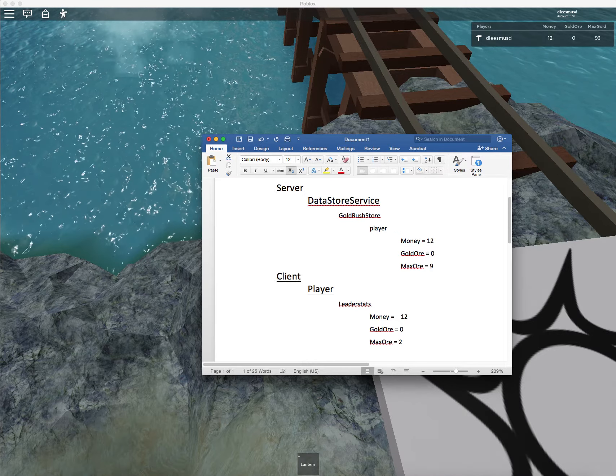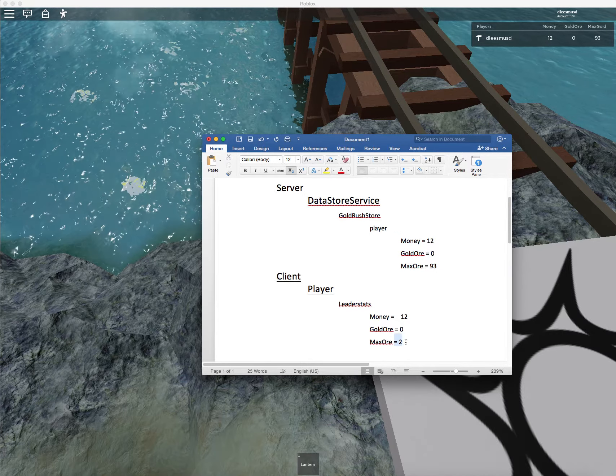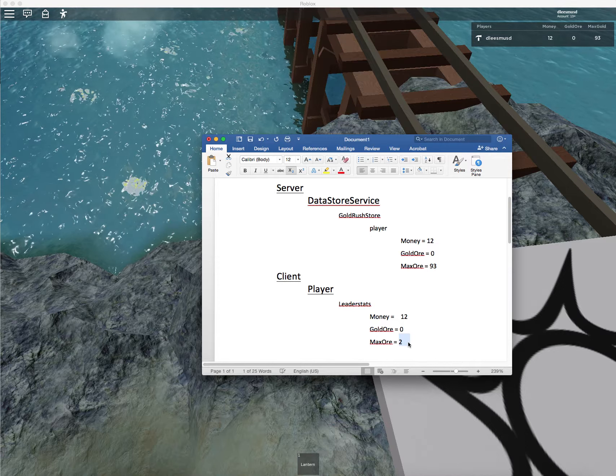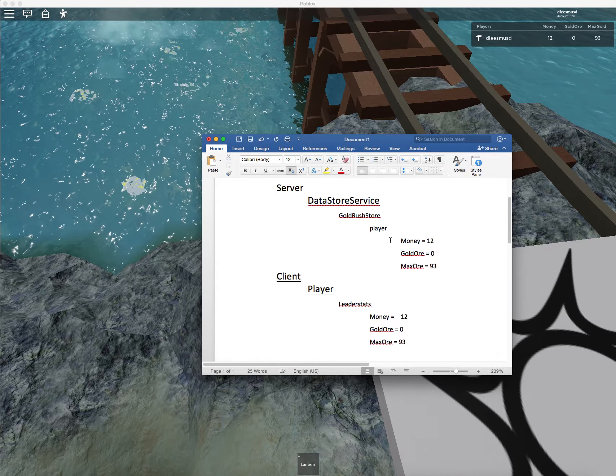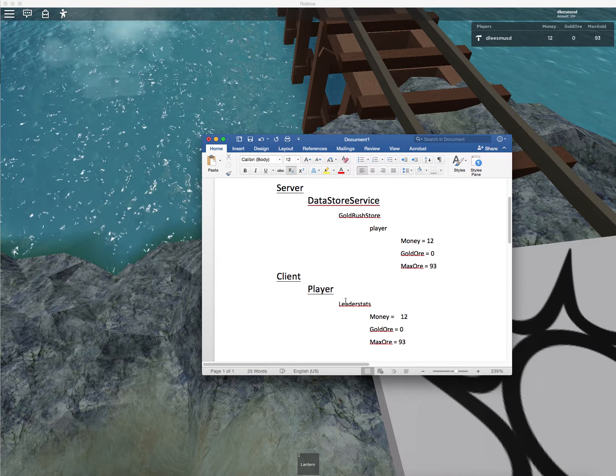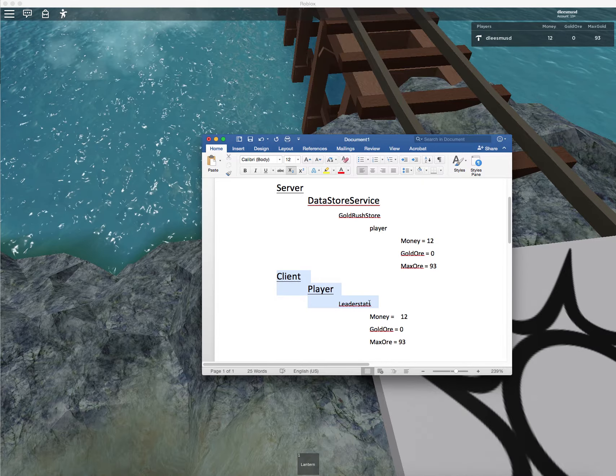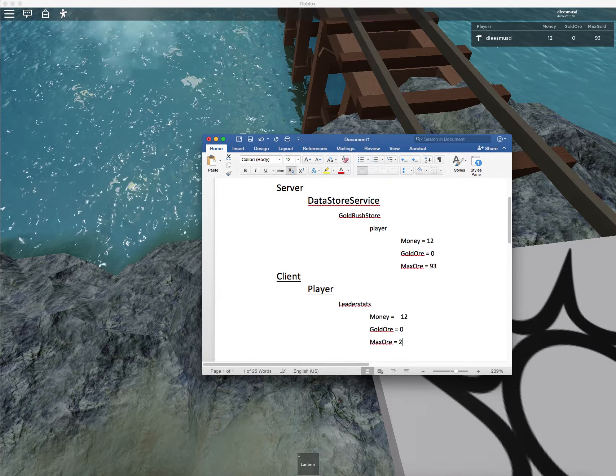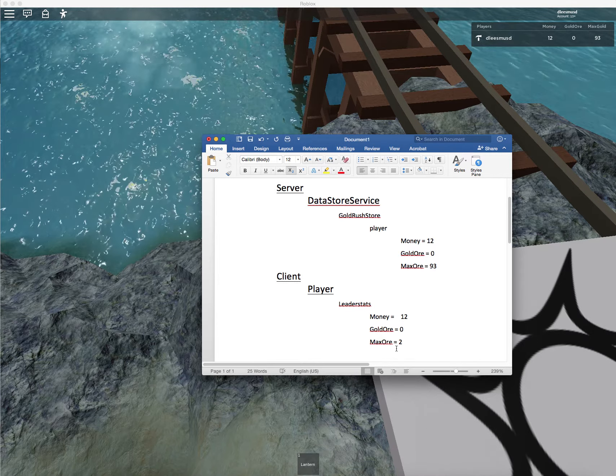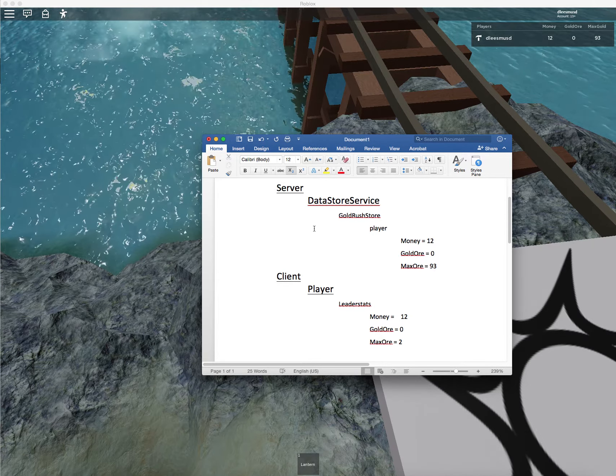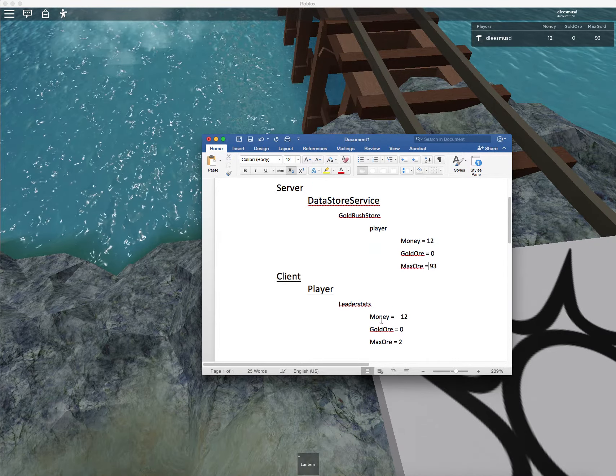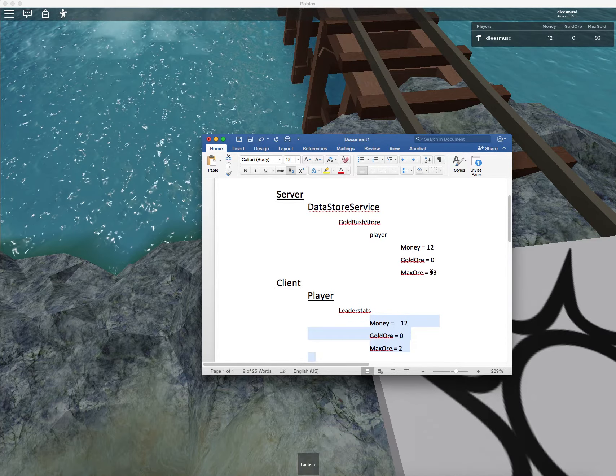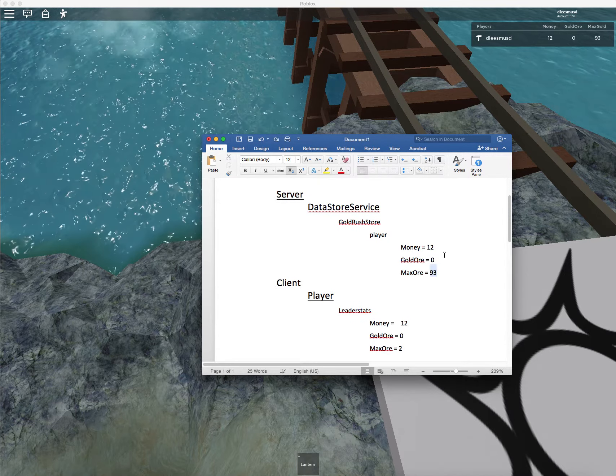So on the server, our max ore is 93. On the client at the moment, our max ore in our leader stats is 93. I'm going to show you a command so that you can go into your client, into the leader stats, set this max ore back to 2. And then when I leave the game, it's going to set all of these values on the server, which is going to change this 93 back to 2.